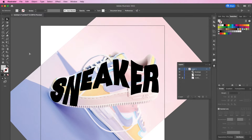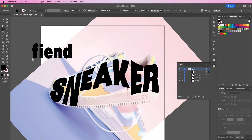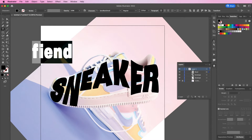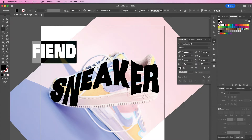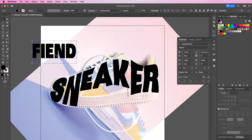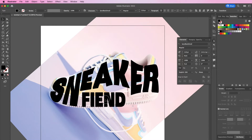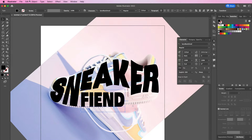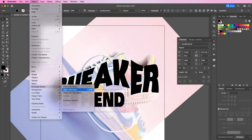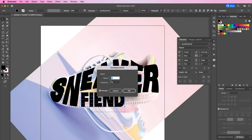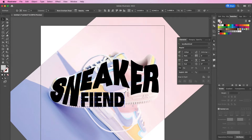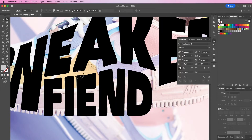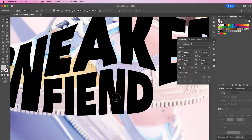Now grab the type tool and I'm going to type out the word 'fiend', keeping the same font size and placing it under the letters E, A, and K. I'm going to follow the same previous steps — Make with Mesh and change my rows to three and columns to three. I'm speeding it up again so that you don't have to sit through the long process of me forming these letters.